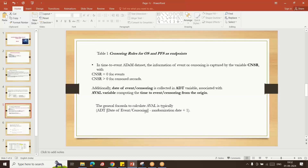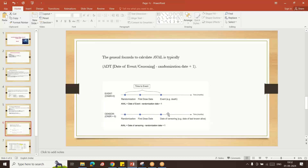ADT is the date of event or censoring date. AVAL is ADT minus randomization date plus one. If CNSR equals zero, meaning the subject had the event, then AVAL is the death date minus the randomization date plus one. If the subject did not have the event, the censoring date minus the randomization date plus one gives the AVAL variable derivation.